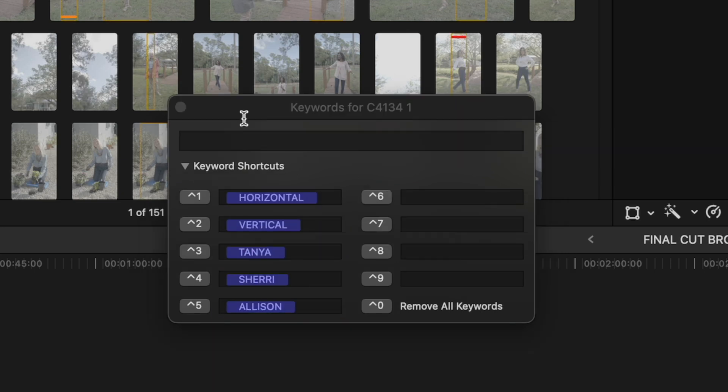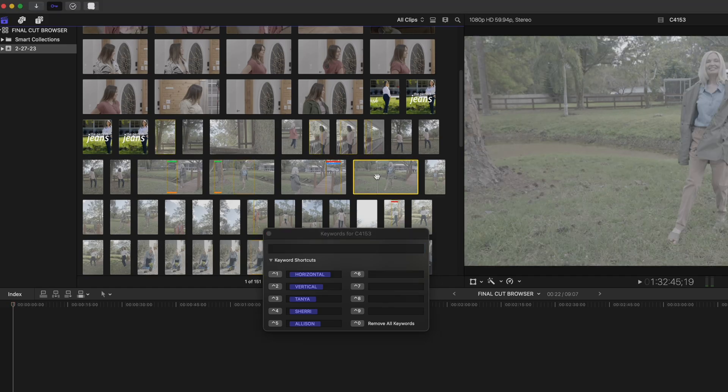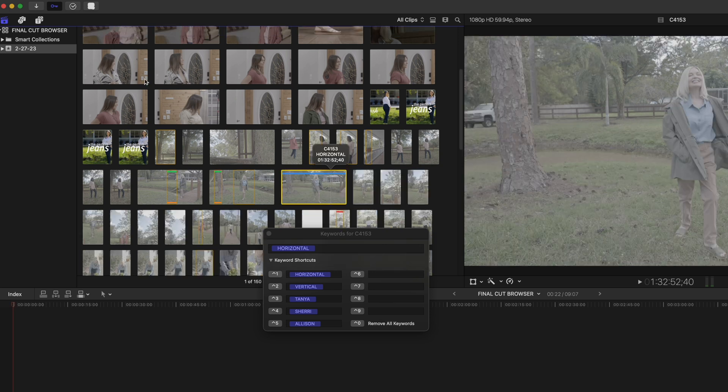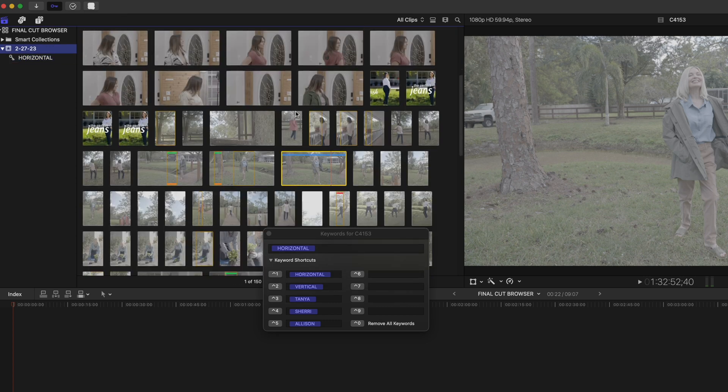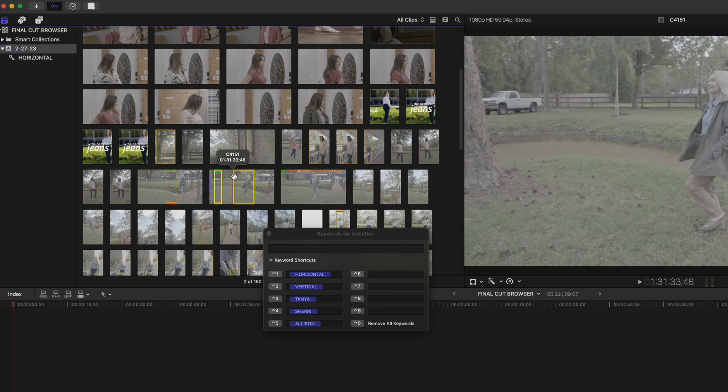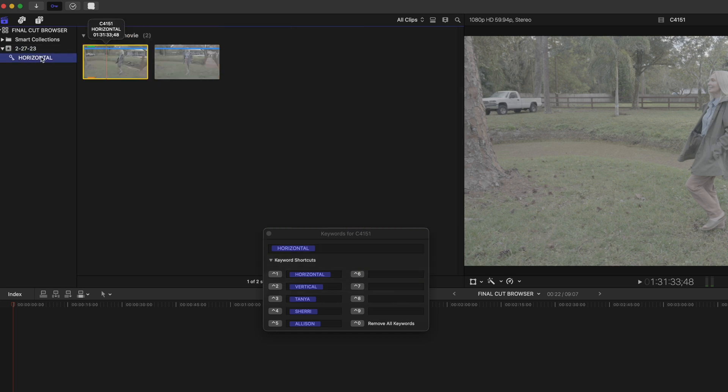So now if I select a horizontal clip here and hit the shortcut control one, I get a blue line at the top of the clip, which indicates that it has now been keyworded. And if I expand my event here, you can see I have a new keyword collection that says horizontal. Now I could go through one by one each of these horizontal clips and hit control one to drop them into my keyword collection. But that would kind of take a long time, right? Here's what I'm going to do instead.